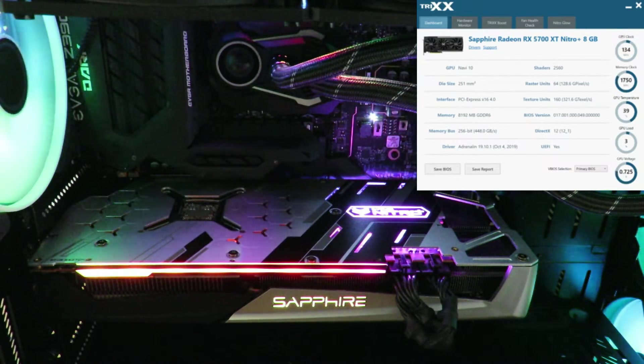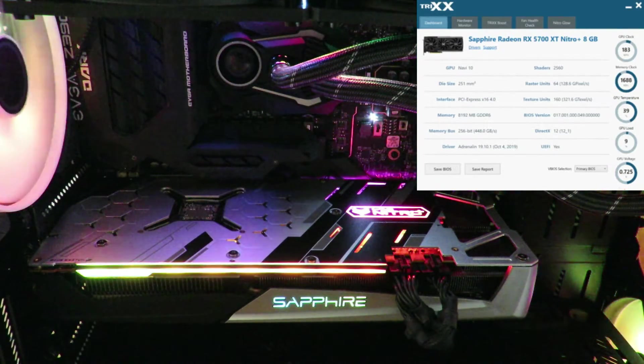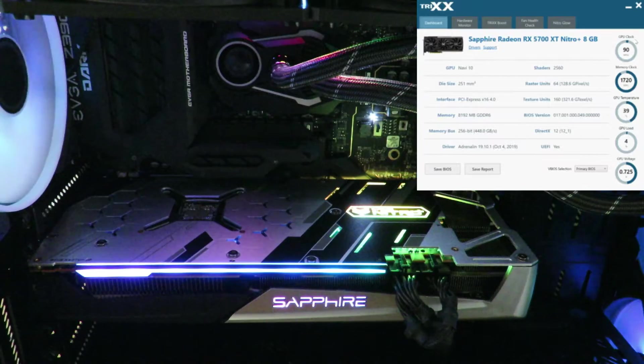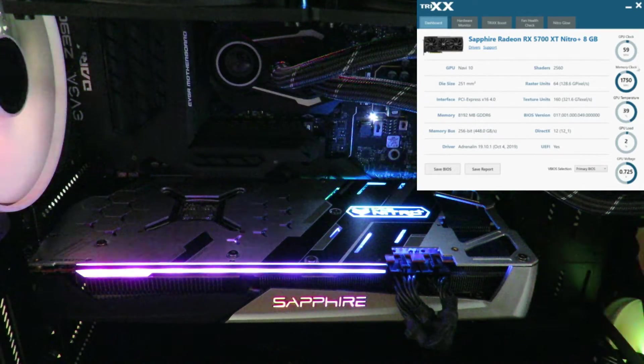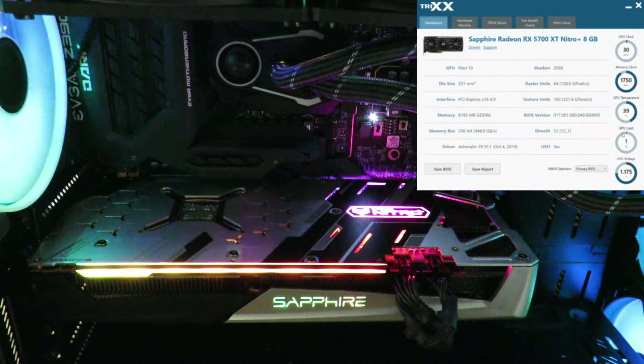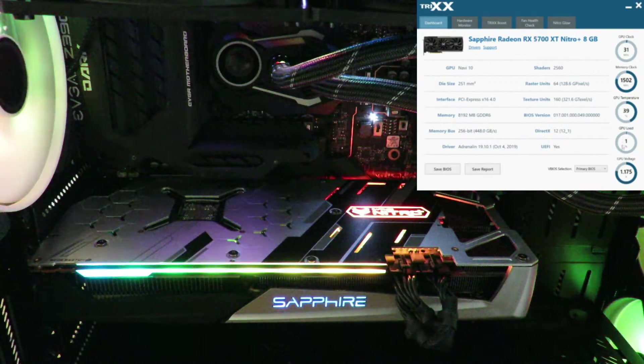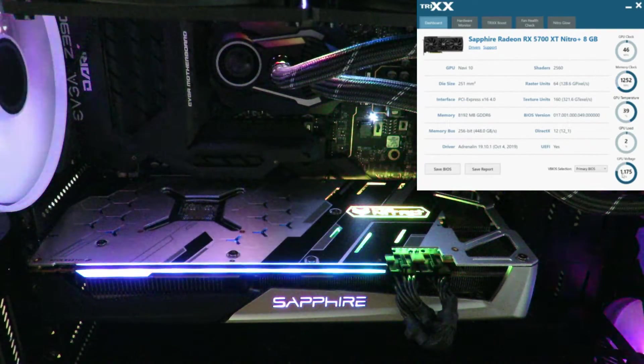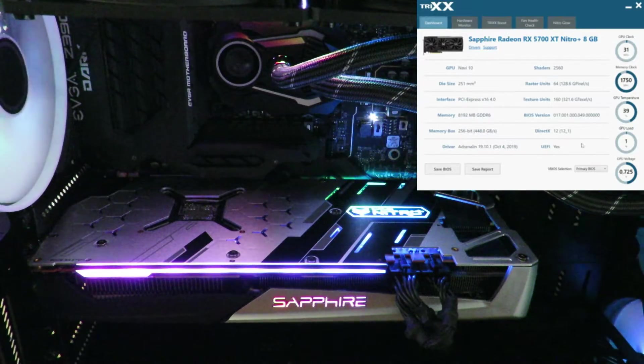Then on the right hand side, we can see all the active information - GPU clock, memory clock, GPU temperature, GPU load, and GPU voltage.